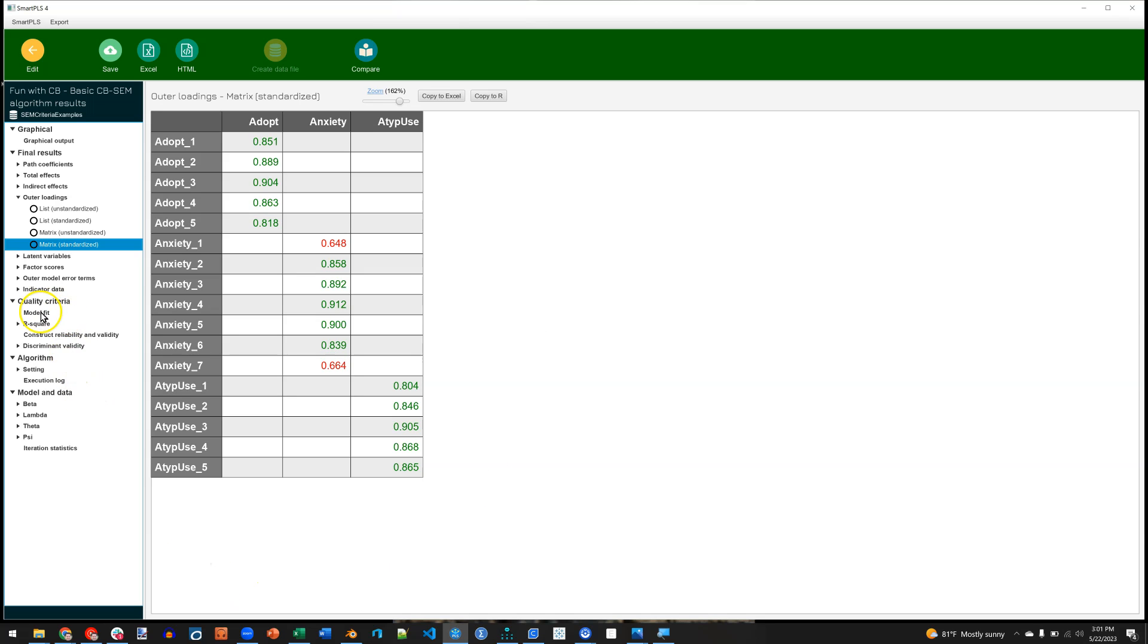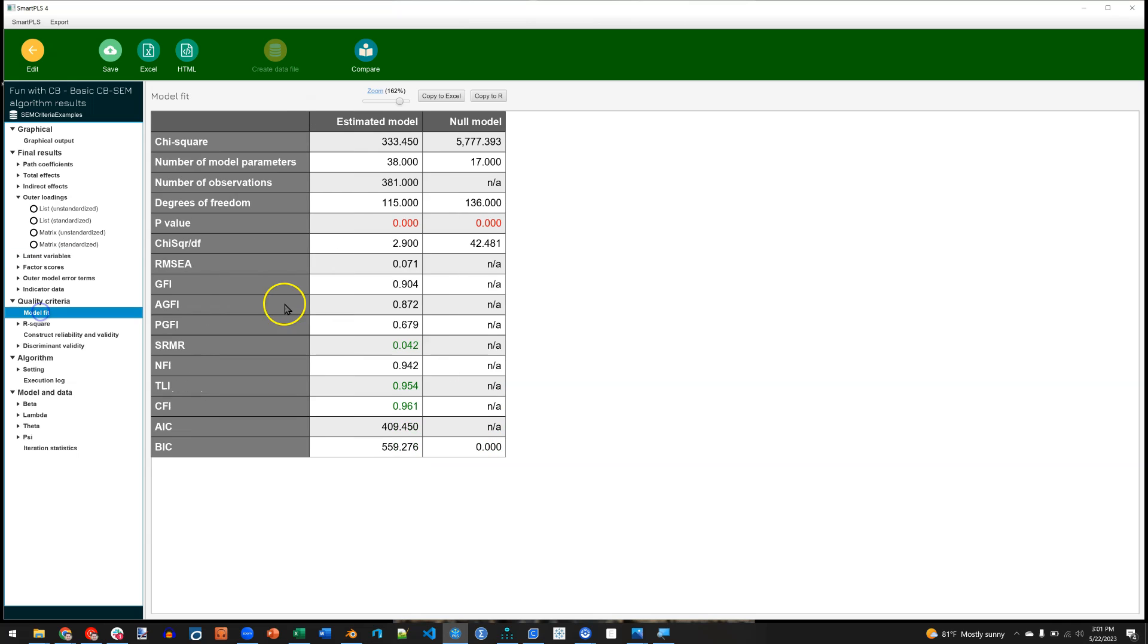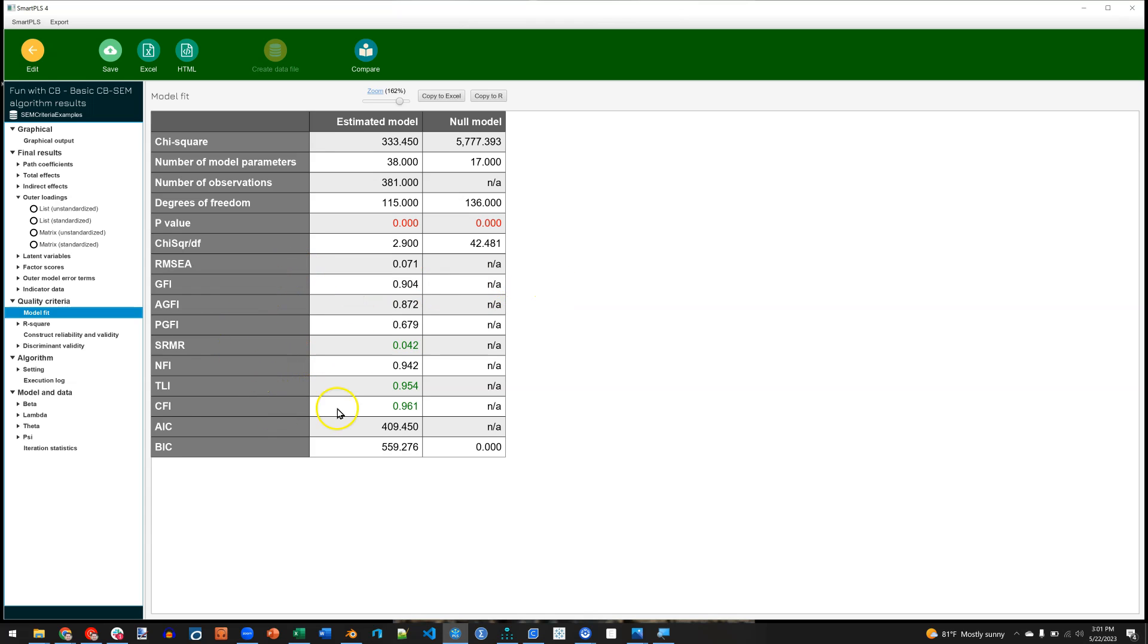Next, you can go down here to Model Fit. Ooh, this is exciting. I've always stayed away from Model Fit with PLS, but we're not in PLS right now. We're in covariance-based methods. So you can look at the RMSEA, and the SRMR, and the CFI, and anything else you want. And you now have Model Fit with your model using Smart PLS. This is really cool.